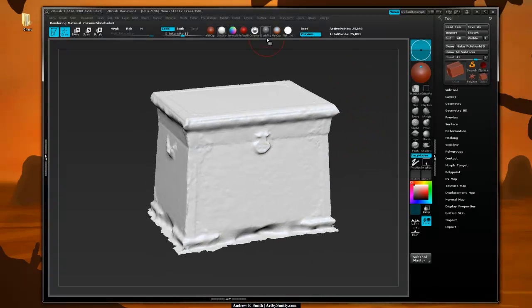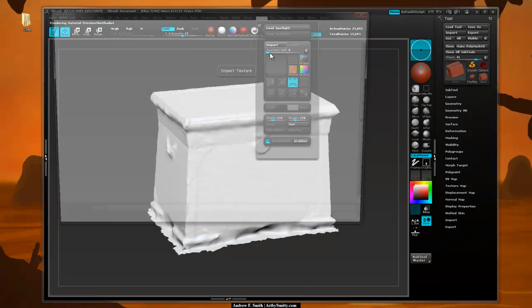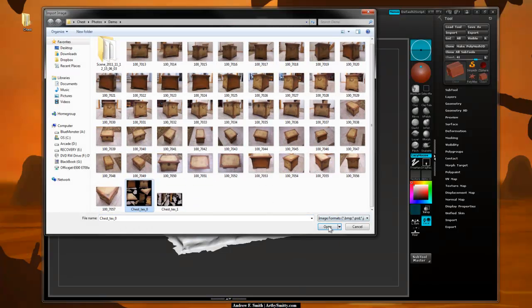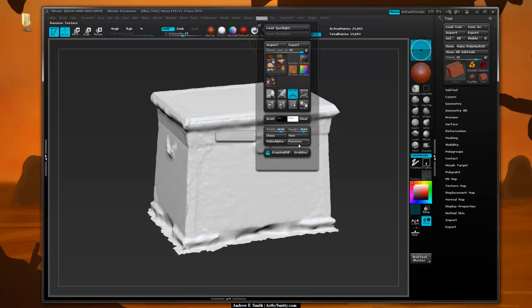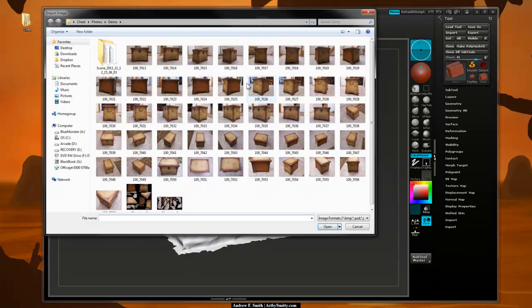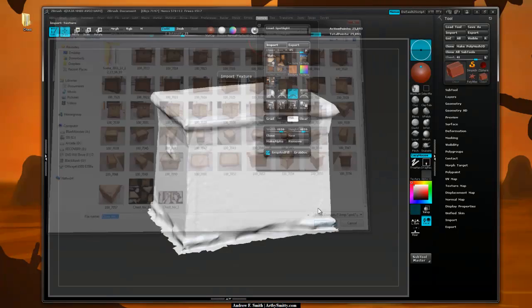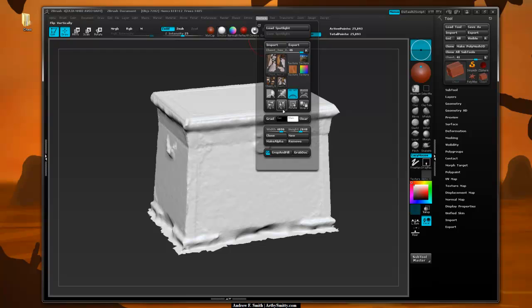The next step in the process is to load up our textures. So go to texture, import and pick the first texture sheet. Call that good. I'm also going to flip it in the V. I'm going to then go to import and grab the second one, open that, and I'll flip that in the V as well.